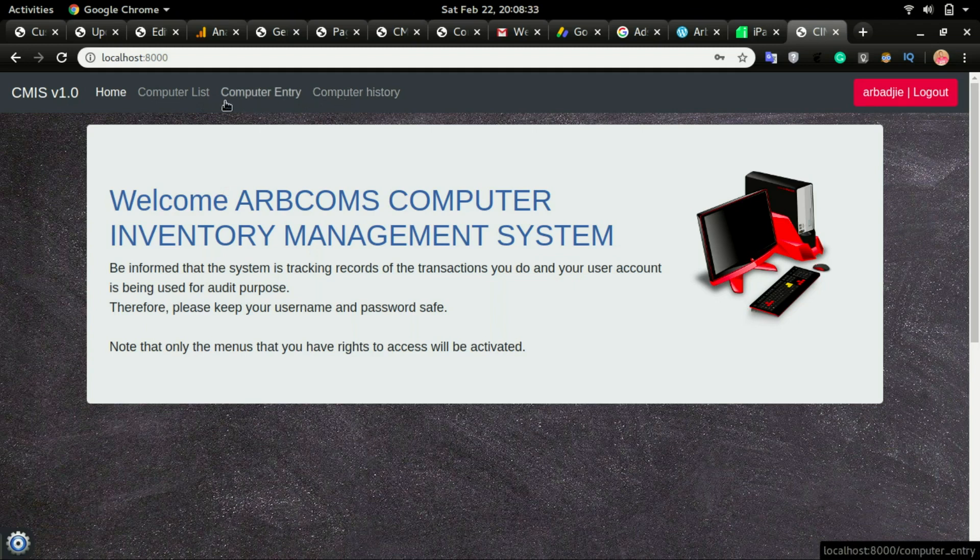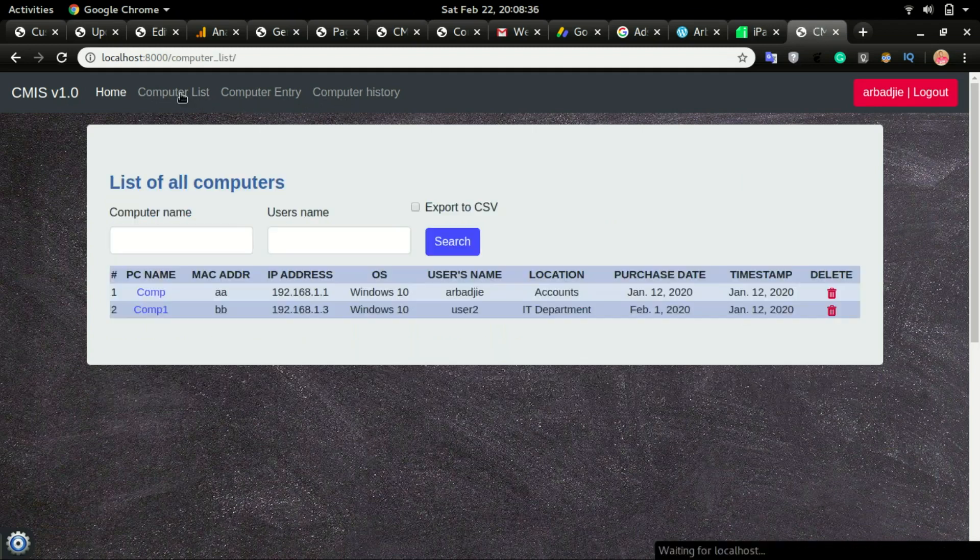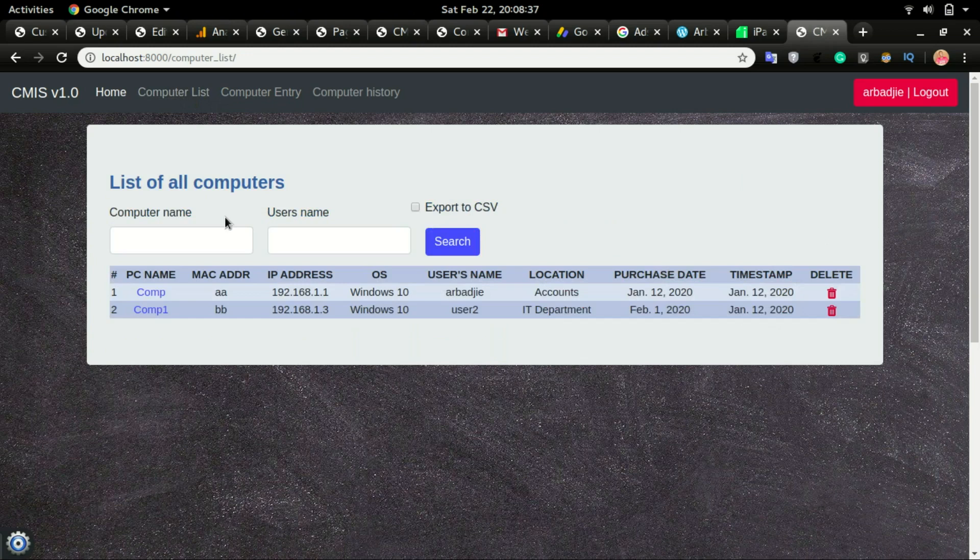If you want to see all the list of computers that you already have in the system, you click on computer list and that will show you the computer name, the MAC address, IP address, and all this other information that was saved in the system.